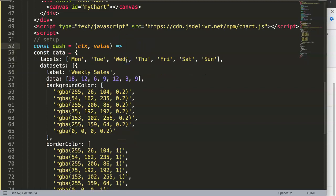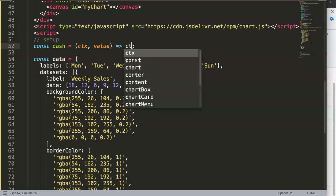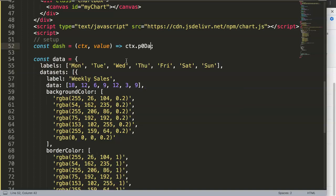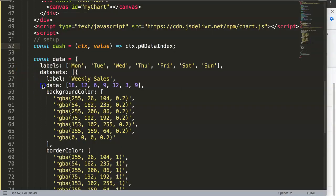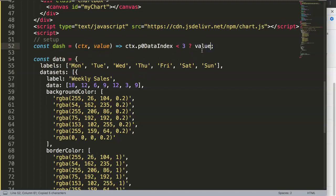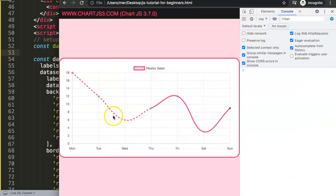I'll write a simple if statement: if CTX.p0DataIndex is less than 3, return the dotted value (our [6, 6] value); else return the default [6, 0] solid line. Once we have this, if we save and refresh you can see this works beautifully — the line is dashed up to Thursday and solid after.